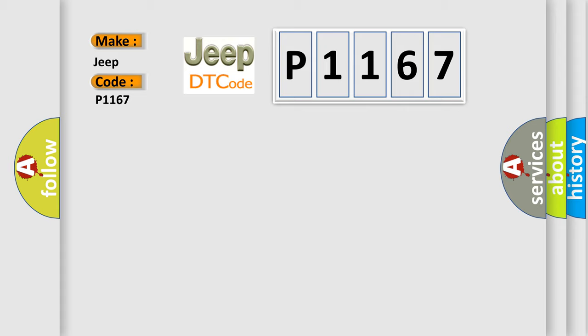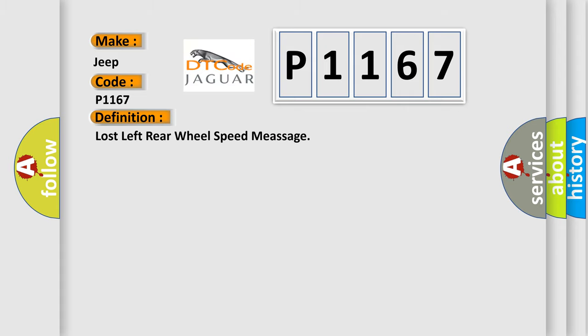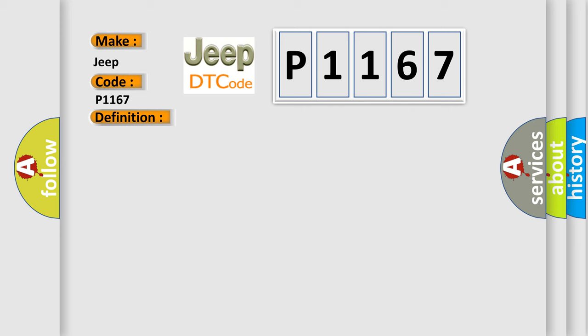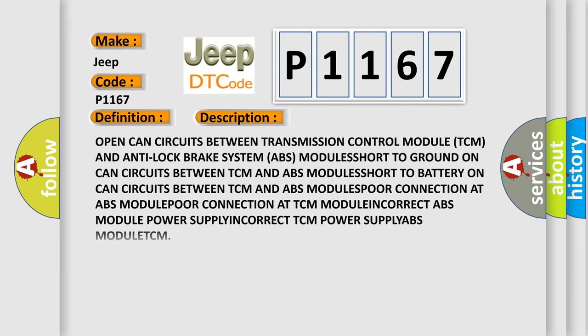The basic definition is Lost left rear wheel speed message. And now this is a short description of this DTC code: Open CAN circuits between transmission control module (TCM) and anti-lock brake system (ABS) module, short to ground on CAN circuits between TCM and ABS module, short to battery on CAN circuits between TCM and ABS module, poor connection at TCM module, incorrect ABS module power supply, incorrect TCM power supply, ABS module TCM.